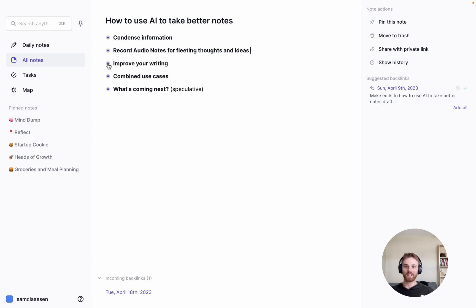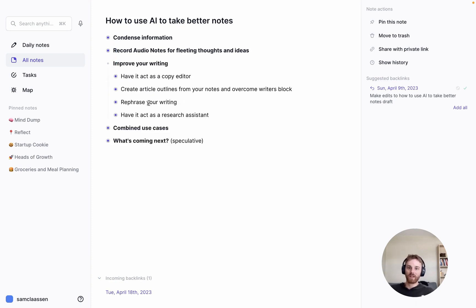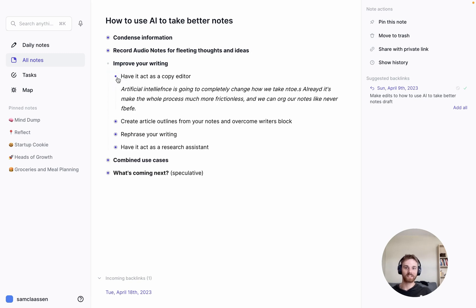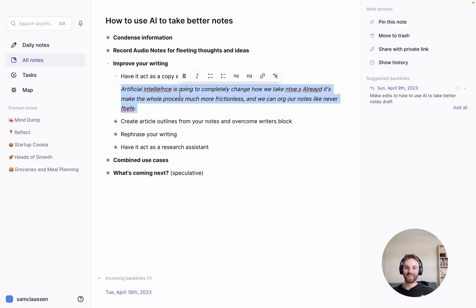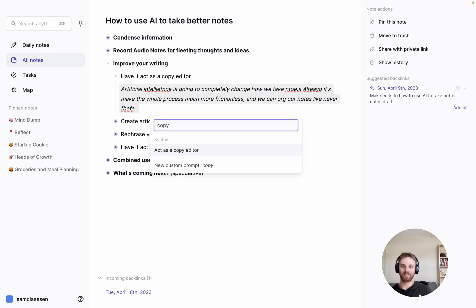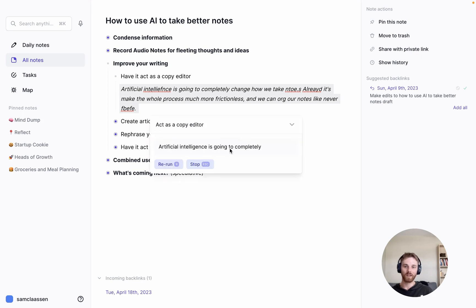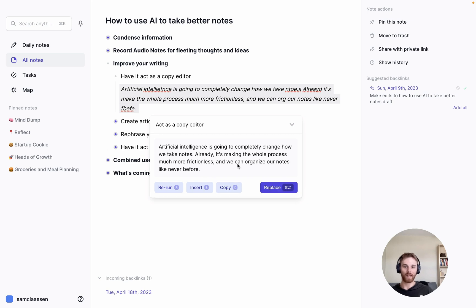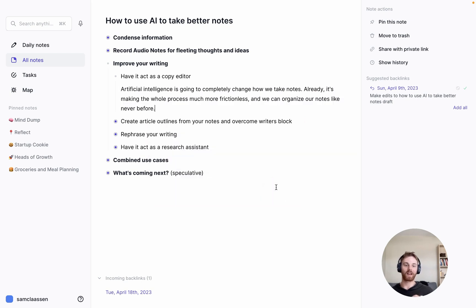So let's go to improving writing. So one, have it act as a copy editor. This is a great one for me because I like to type very fast and recklessly. And I tend to get sentences that look something like this, where there's a lot of spelling mistakes, there's grammar errors. So I can pull up the AI assistant and have it act as my copy editor. And here it will just rewrite my sentence, it will take out my spelling mistakes and fix them, it will add in some punctuation. And I can just replace that.